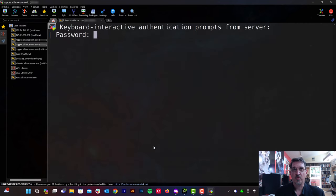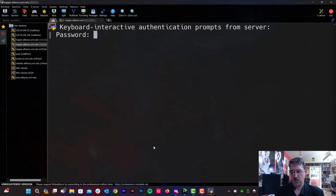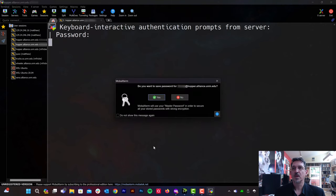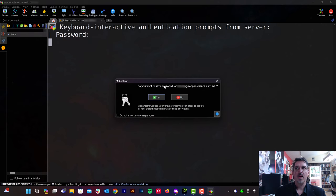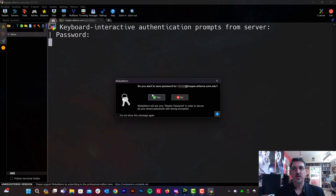All right. We're prompted for a password. I'm going to enter the password that we set through mokey. And if the password is accepted, MOBA Xterm will offer to save it for you. I'm going to say yes.